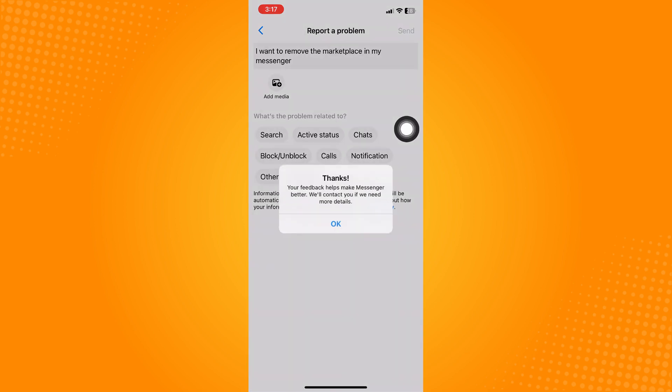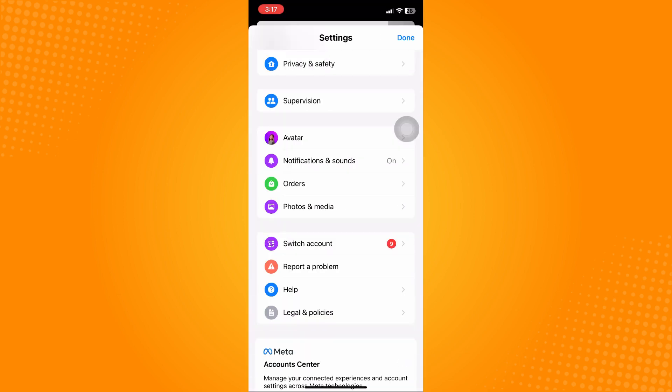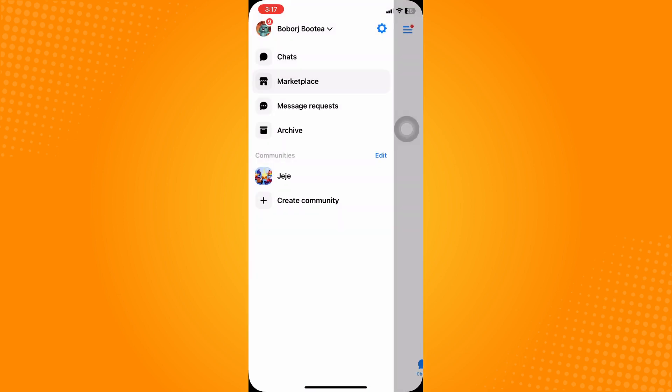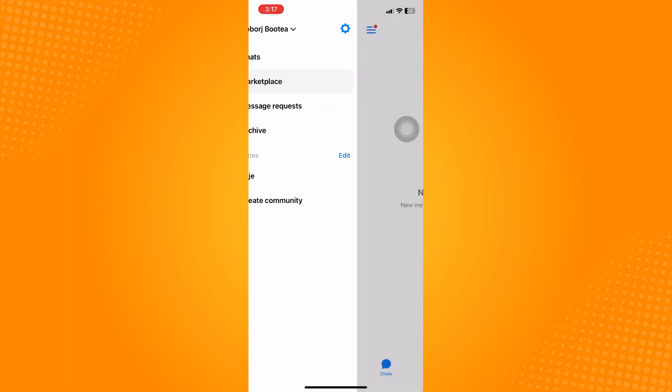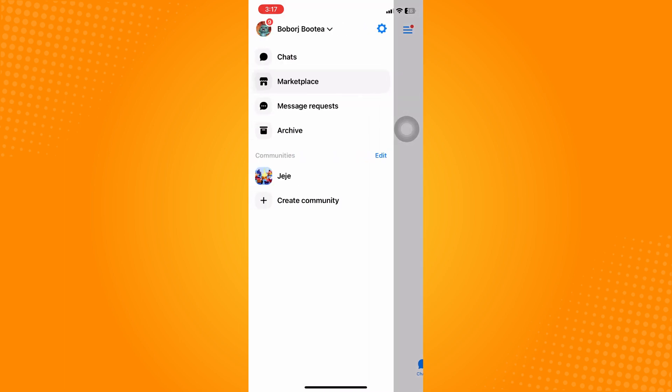And basically just send it and then wait for the Facebook community to get back to you and fix your problem, such as removing your marketplace from Messenger.